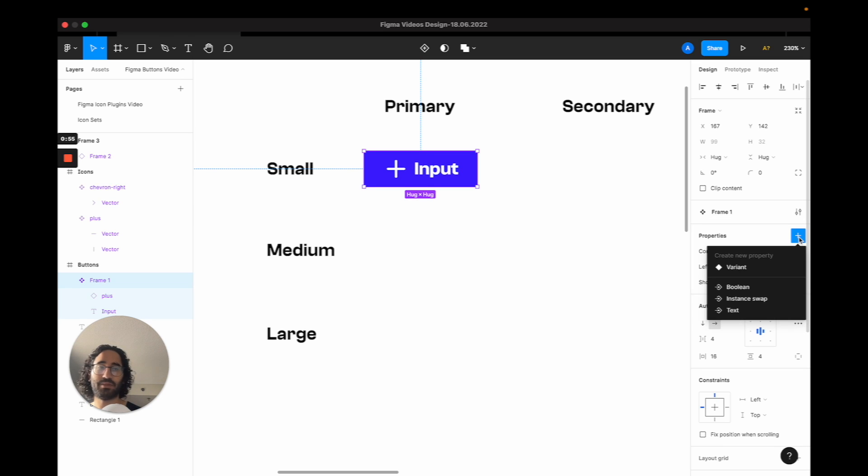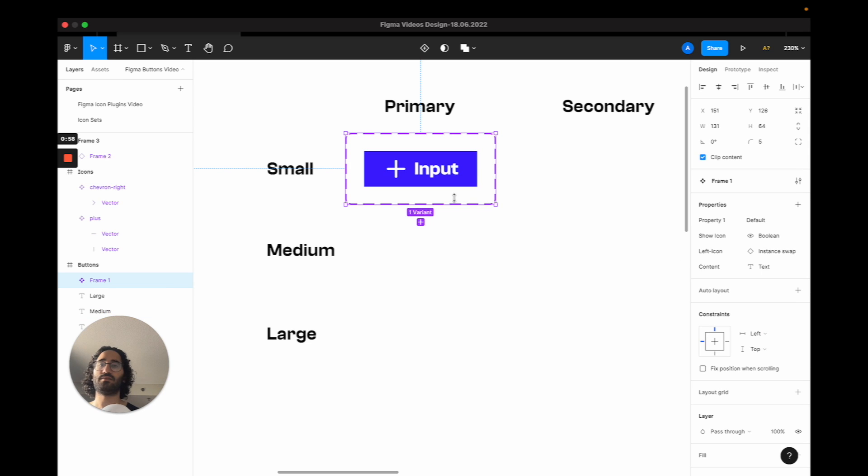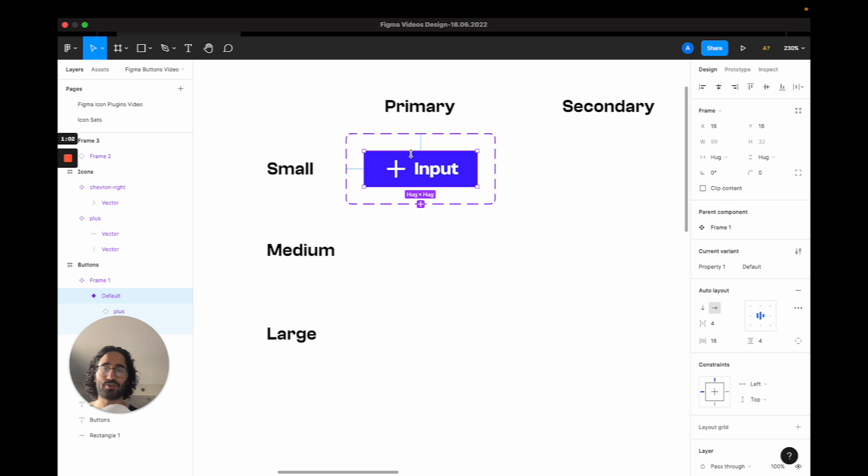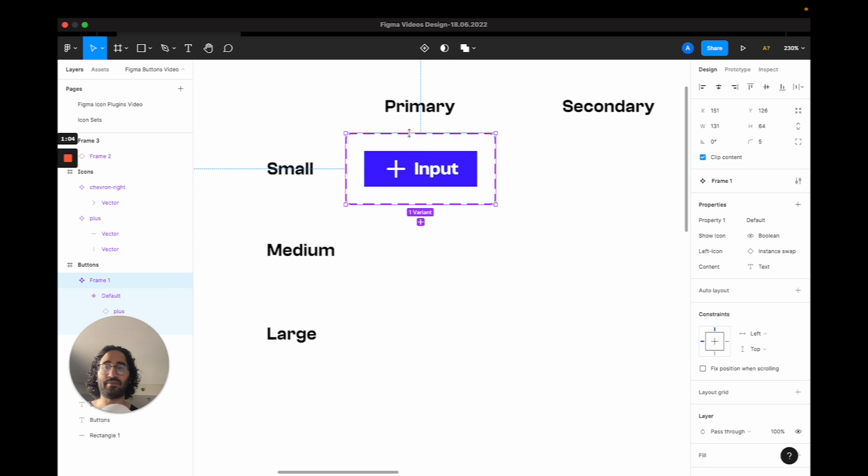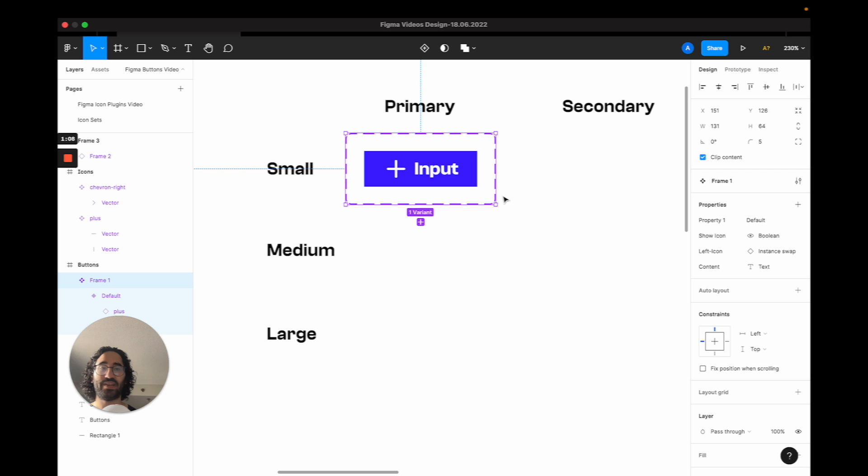So to actually turn this into a variant, I am going to click on this plus. And I'm going to choose variant. And now we have a variant. And I'm going to... This is our first one. And I'm going to pick its property, meaning what kind of an attribute are we going to create these variants for. And we are going to do two.